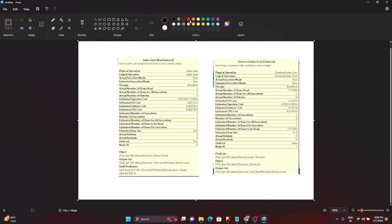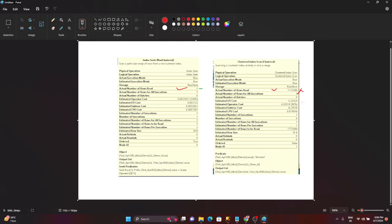Now the point number one: in index seek I can see the actual number of rows to be read means how many rows it will read. It will read one record for the index seek, but actual number of rows read for the index scan is all the rows, 1.7 million. So which is good now? In this case this one is good. Index seek is good, index scan is not good. Now the first case is passed here.